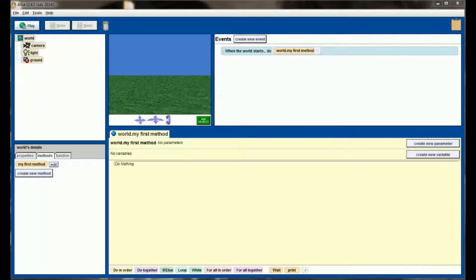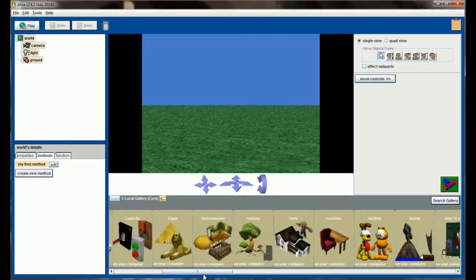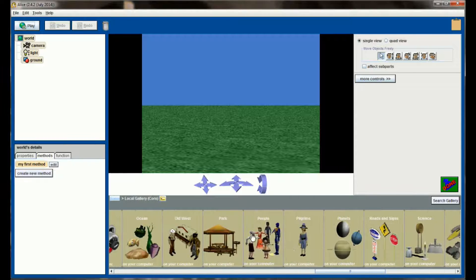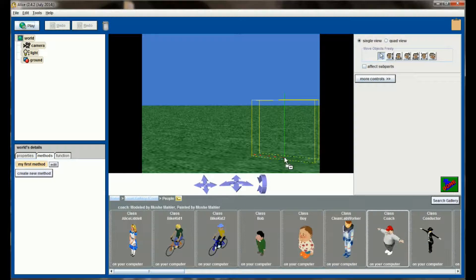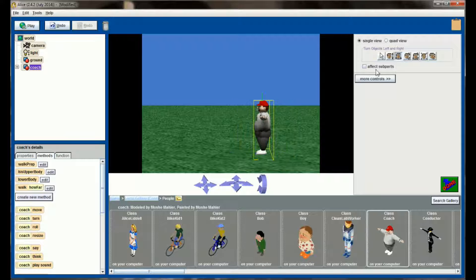Here I am in a new ALIS world. Before I do anything with the while statement I want to animate a quick, crude walking animation. Let's do that by adding an object and selecting the people gallery. Scroll over until you find people — I'm going to use my coach as a go-to object. So we have our coach and we're just going to position him into a rough standing position.